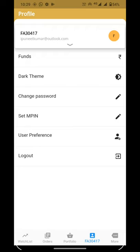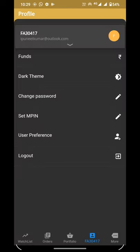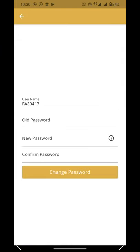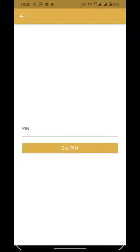You can set the theme with dark theme. With 'Change Password' you can change your password. With 'Set MPIN' you can set your MPIN.